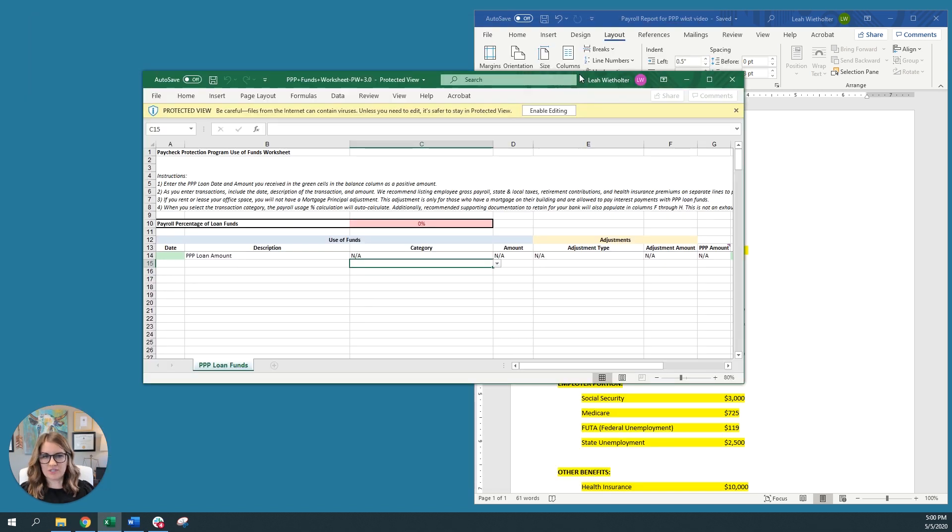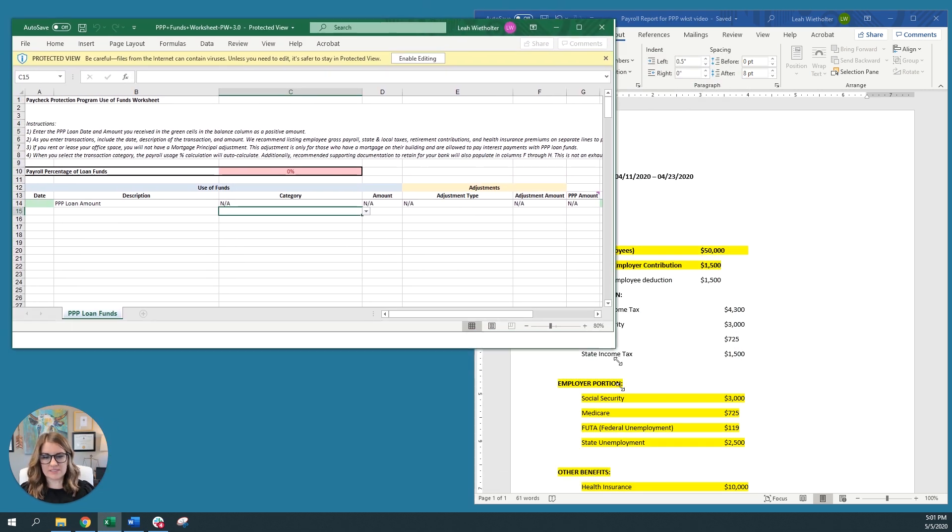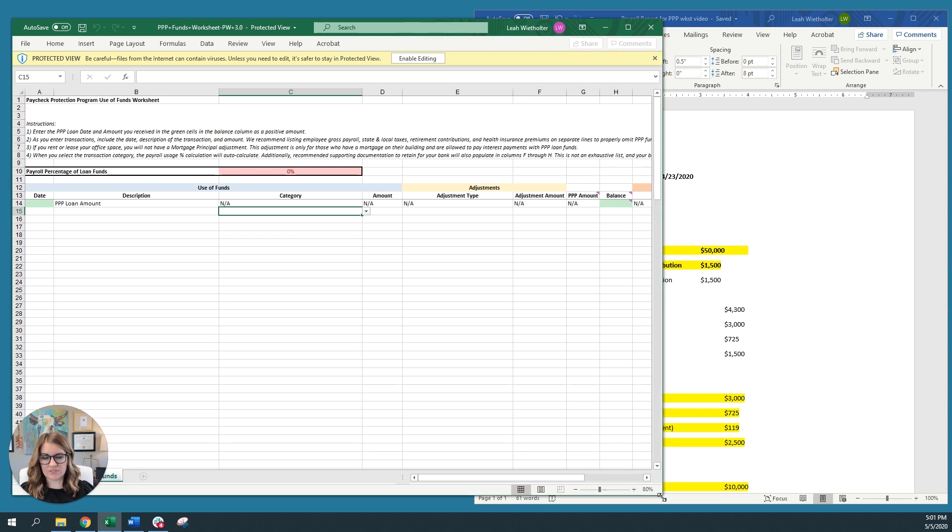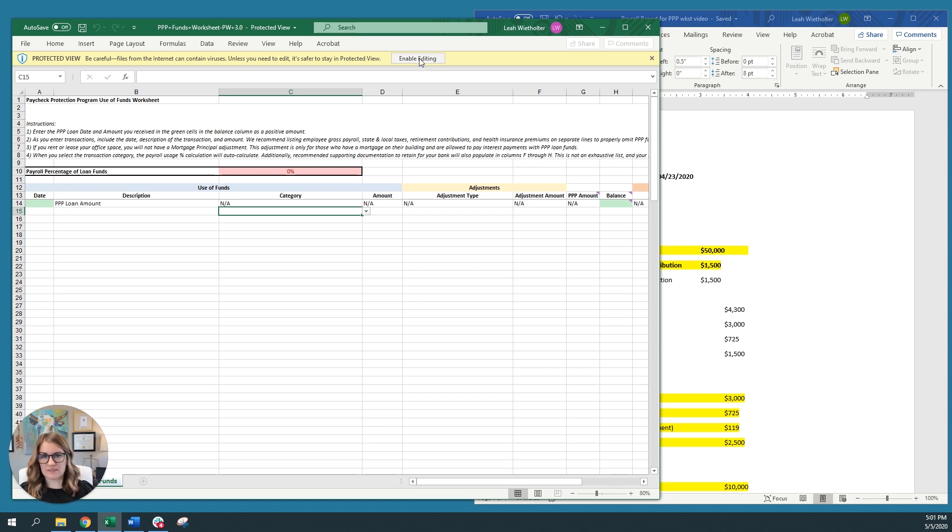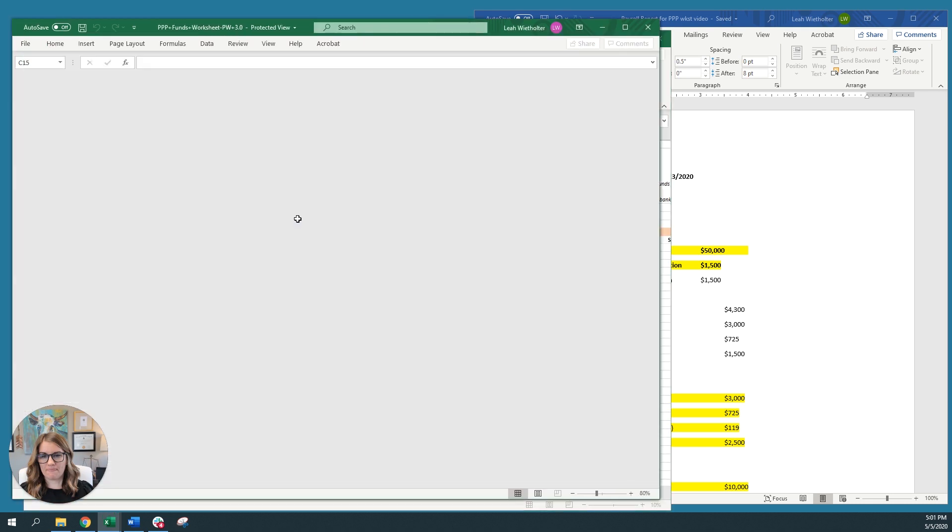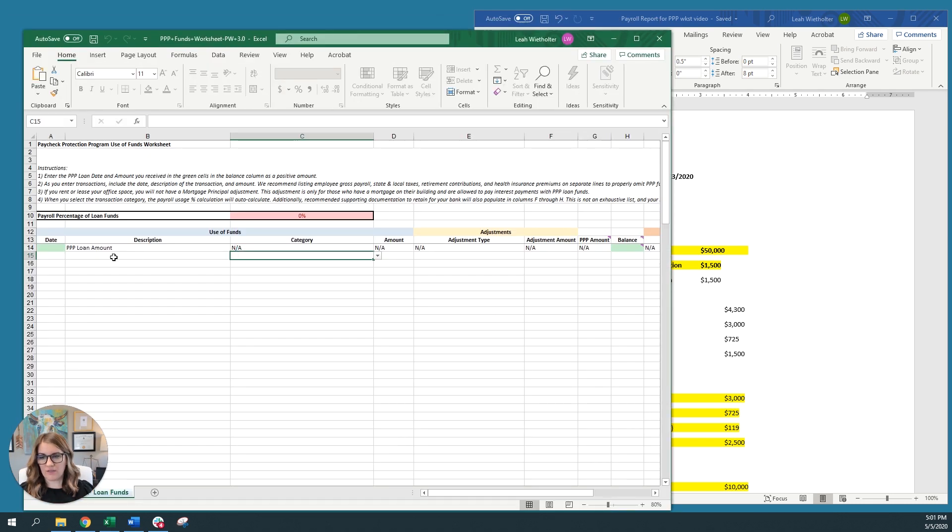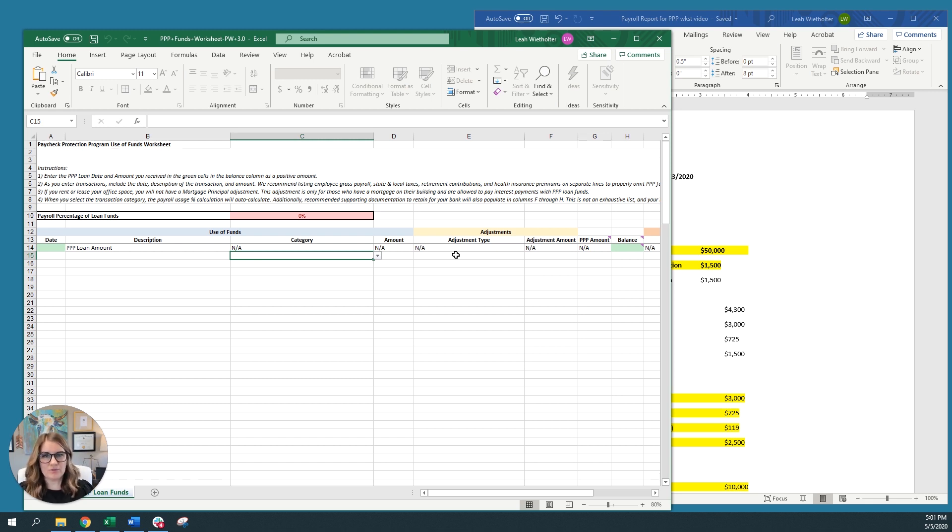Now, this worksheet has been designed so that certain cells are protected so that you only have to enter information in certain cells, and the worksheet will help you do that. But in order to use this, you will need to click on this yellow bar up here. At the top, you'll need to click Enable Editing. If you click and try to edit a cell that is not intended for you to input information, you will get a notice that the worksheet is password protected. It's this way on purpose. So just make sure that you go and enter the information in the cells that are unlocked. And it's just to help you be able to use this worksheet in a much better way.